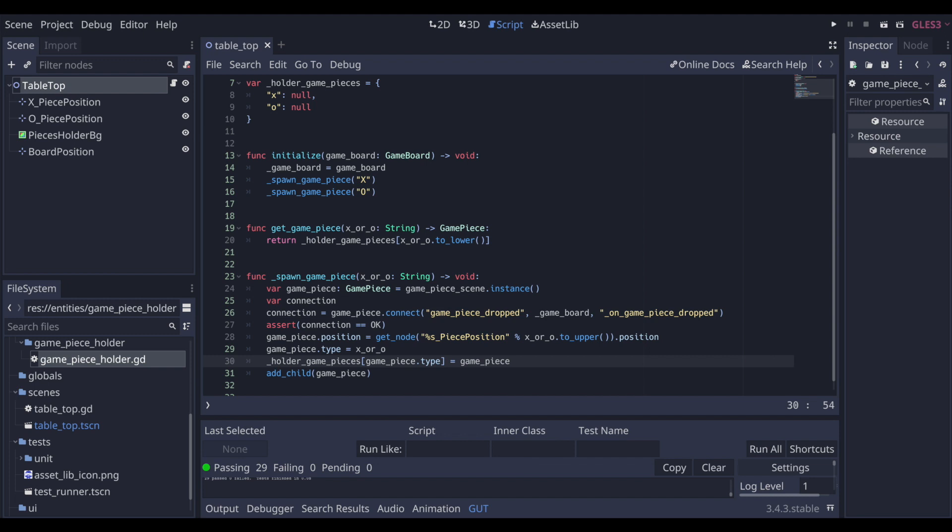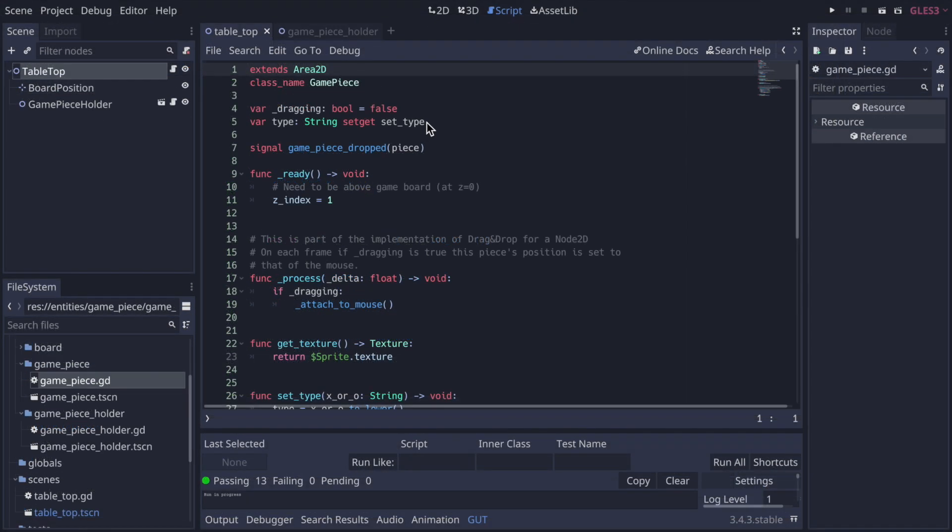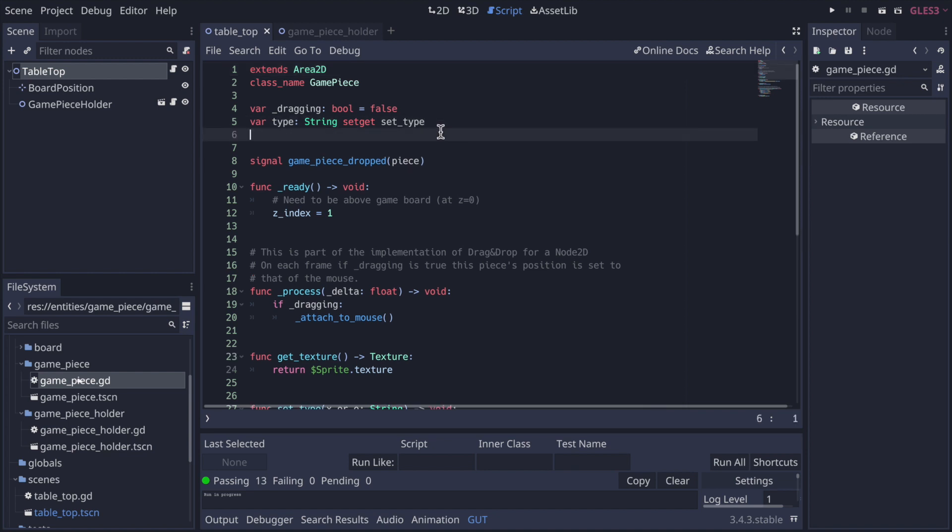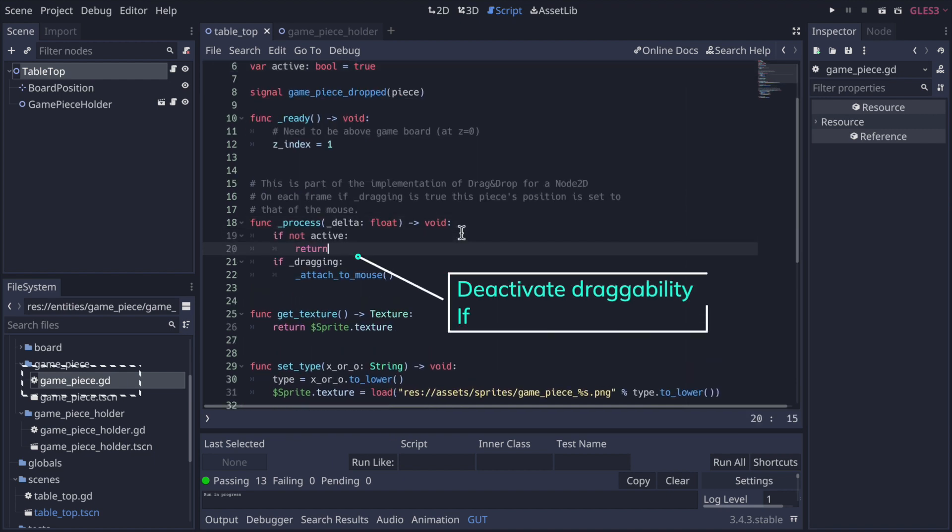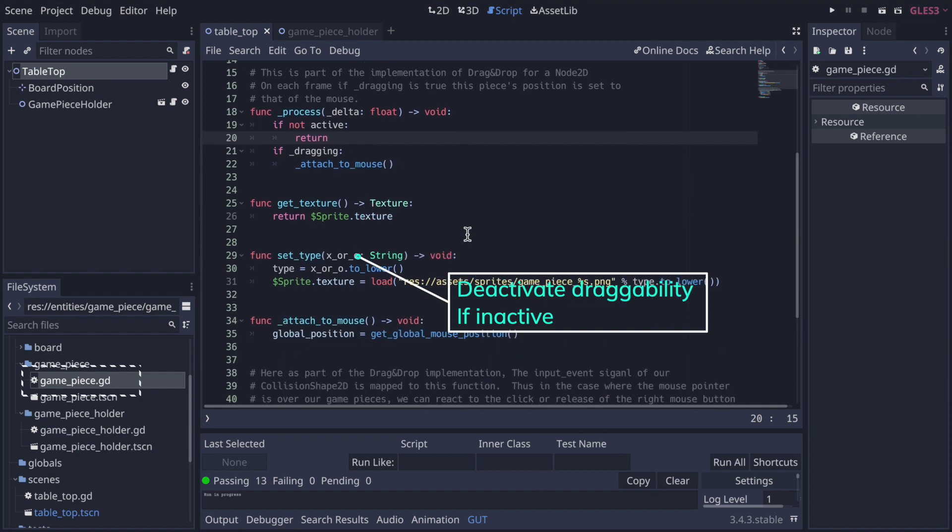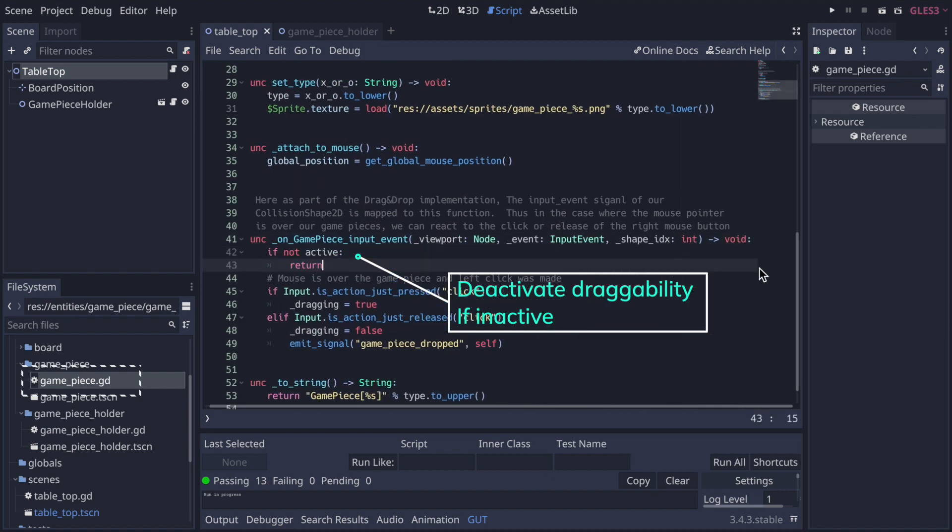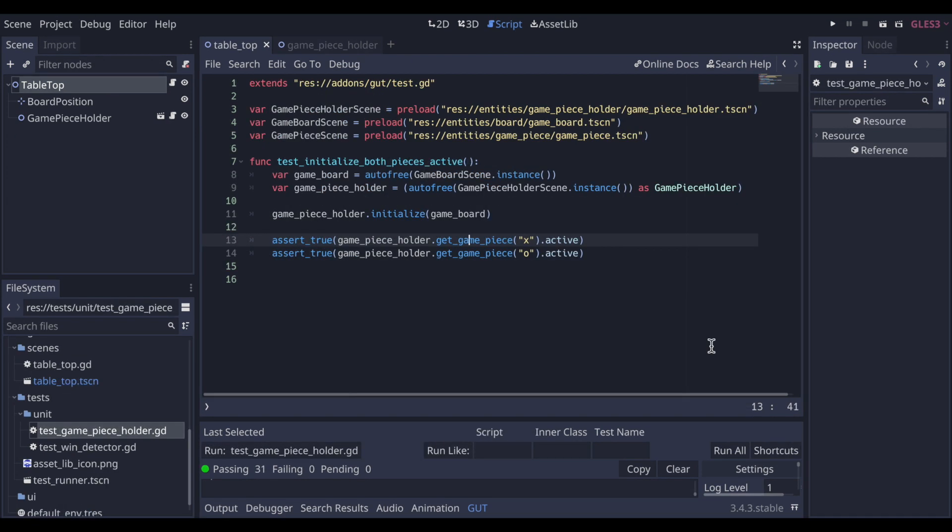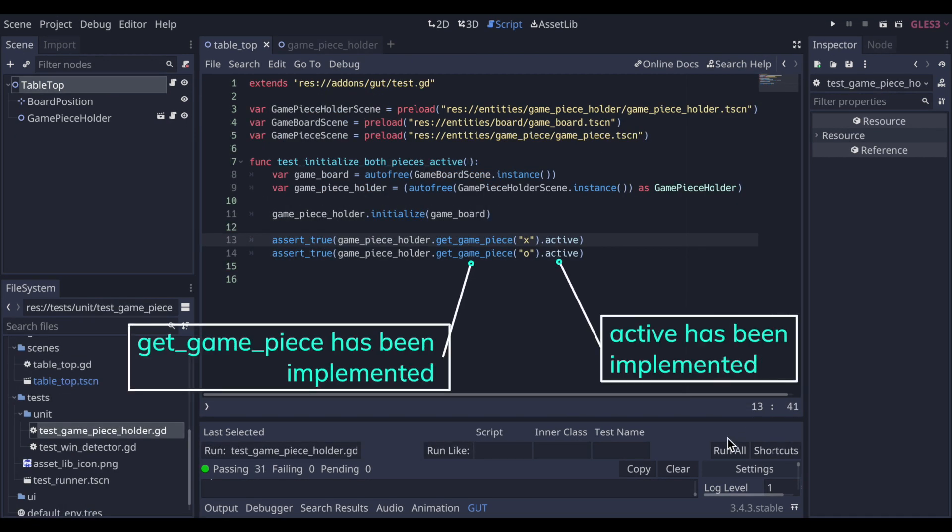So running the same test, it now fails since there is no active flag on game piece. So now let's fix that. In the game piece holder class, let's add an active property. Then let's use that flag to disable draggability in key places in the game piece class as shown here. And now when we run the test, it passes.